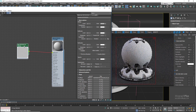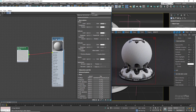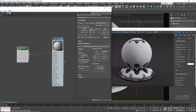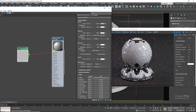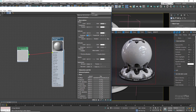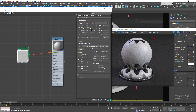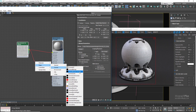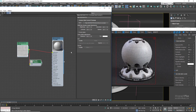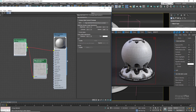Set the reflection level to 1, Fresnel IOR to 1.7 in this case. We can set the reflection glossiness to about 0.5 before connecting a map to it. Connect the map to a Corona Color Correct map and decrease the gamma to around 0.88 to add a bit more contrast, then connect the Corona Color Correct map to the reflection glossiness input.